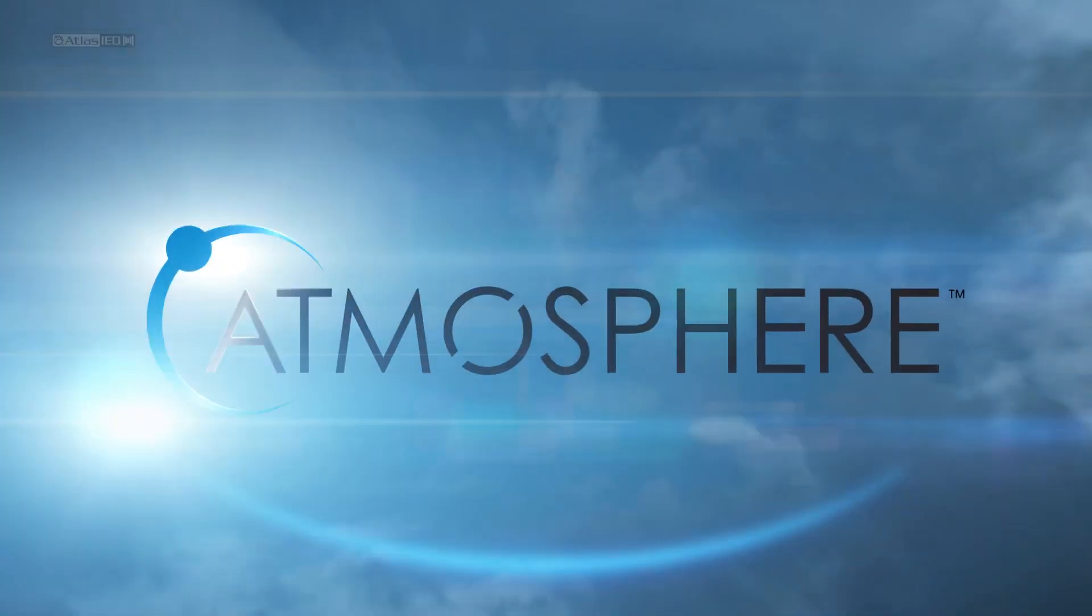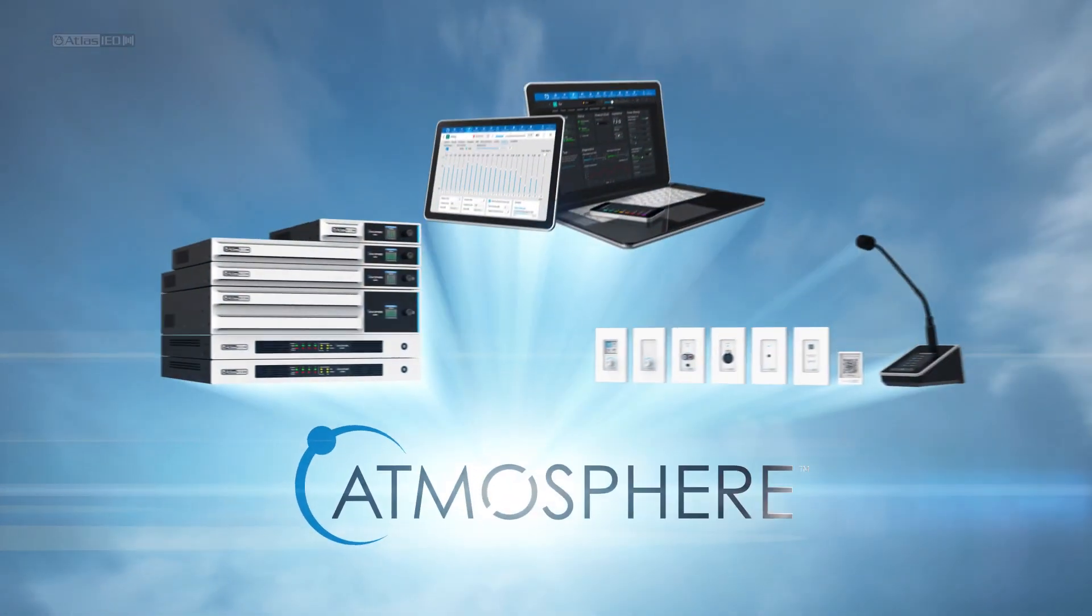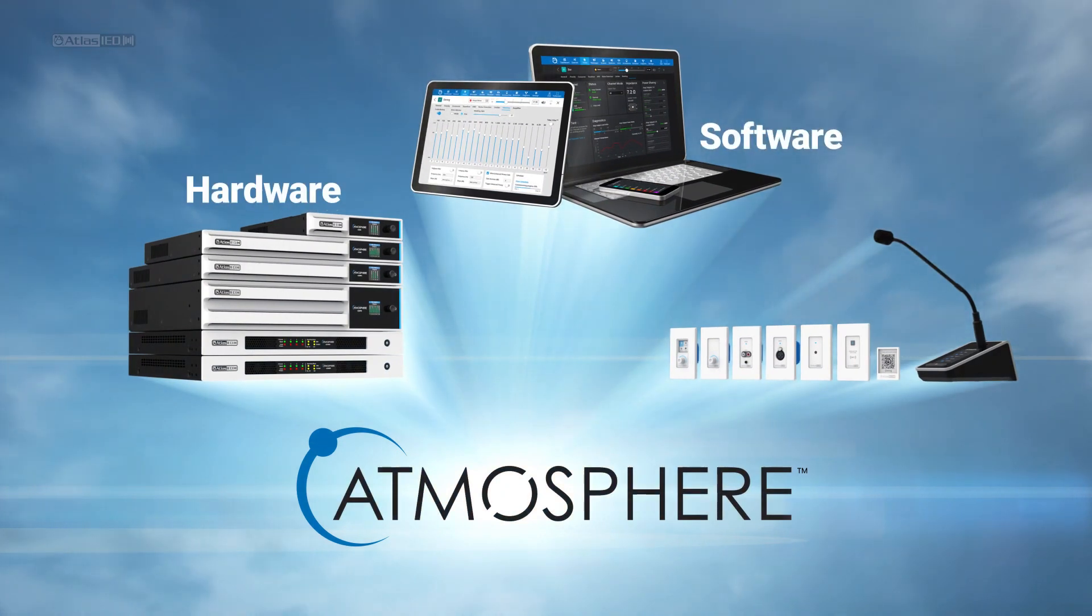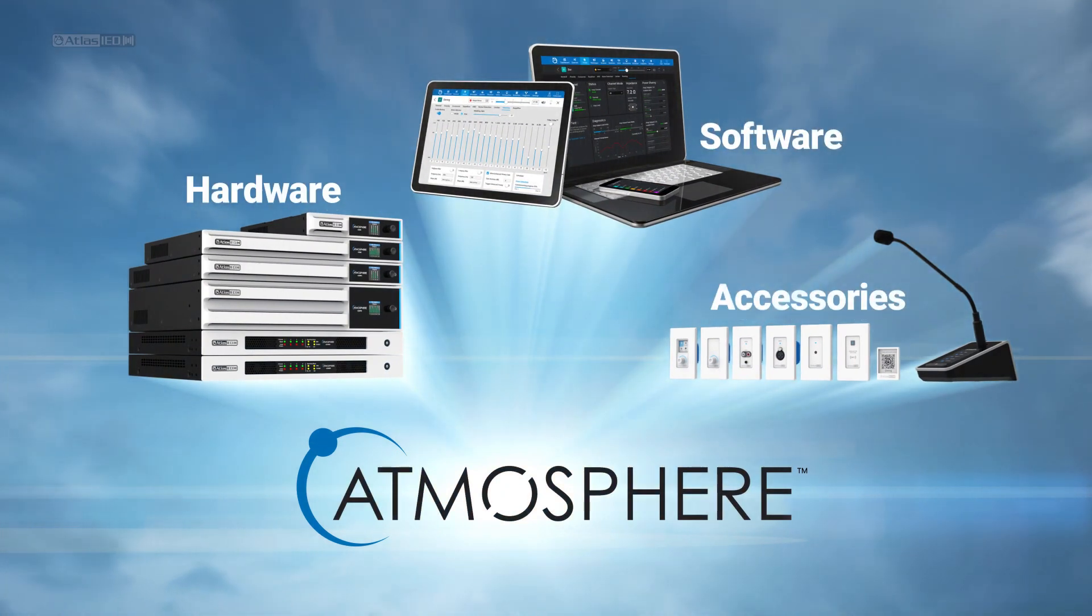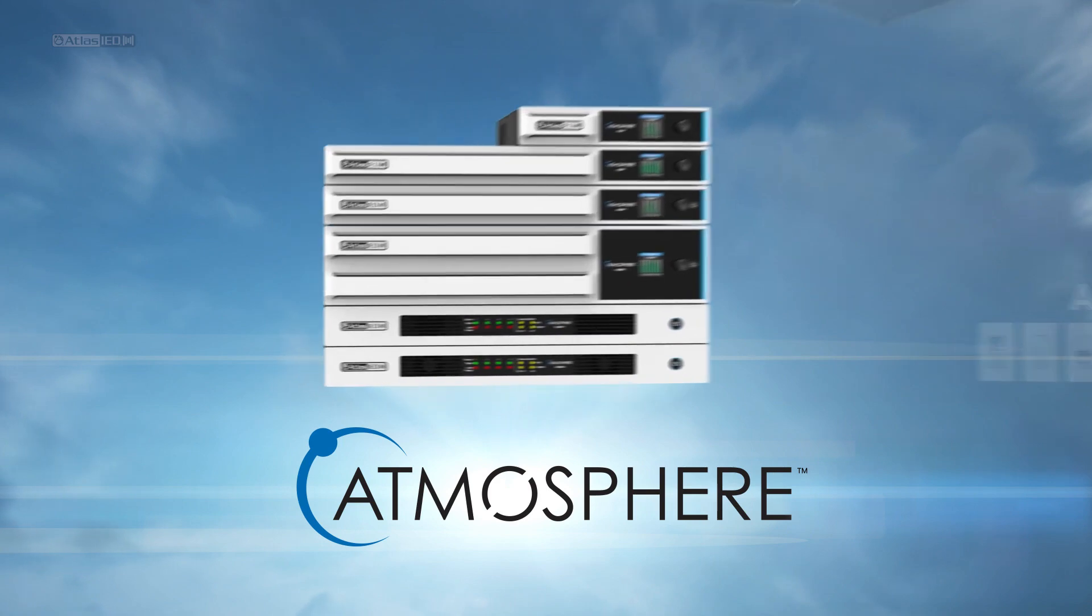Atmosphere is a whole ecosystem of hardware, software, and accessories with loads of features and a few patents.